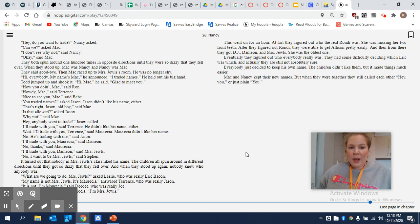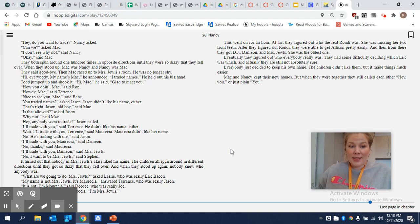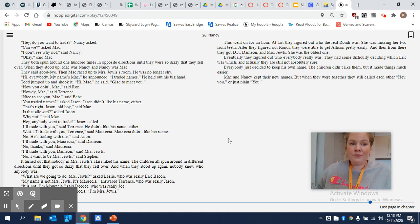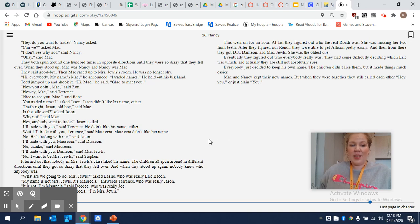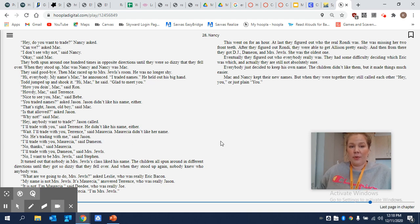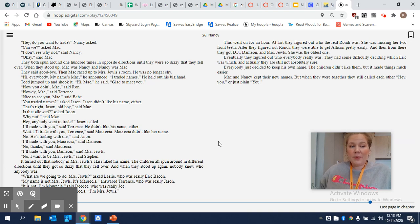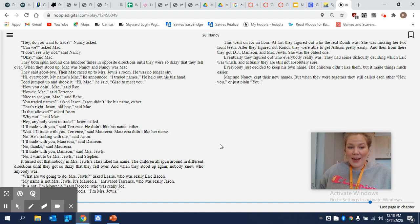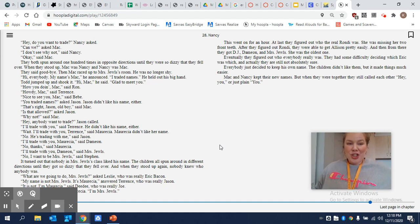They both spun around 100 times in opposite directions until they were so dizzy that they fell over. When they stood up, Mac was Nancy and Nancy was Mac. They said goodbye. Then Mac raced up to Mrs. Jewel's room. He was no longer shy. Hi, everybody. My name is Mac, he announced. I traded names. He held out his big hand.